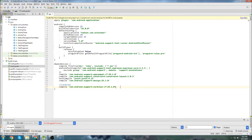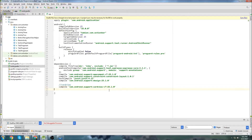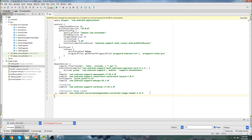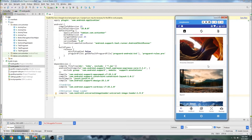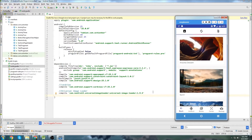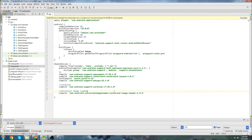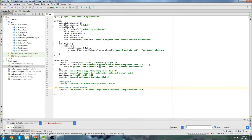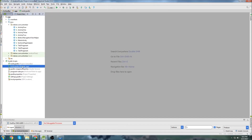We're going to need the card view dependency, and depending on what version you're using, you'll have to change the version number. We can also grab the Universal Image Loader dependency, which is my preferred way to display images. It makes it easy to resize images and display them in list views so your app doesn't get slowed down from image sizes. I'll put the link in the description to my GitHub if you want to get these dependencies. Once we get those in, we can close our build.gradle.